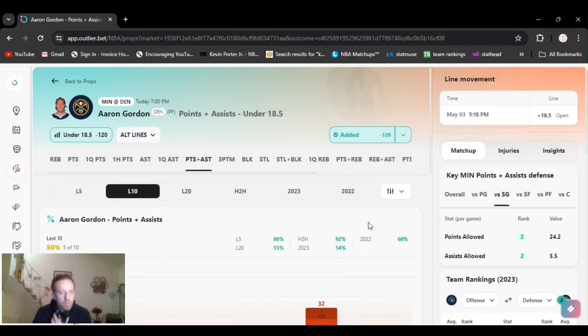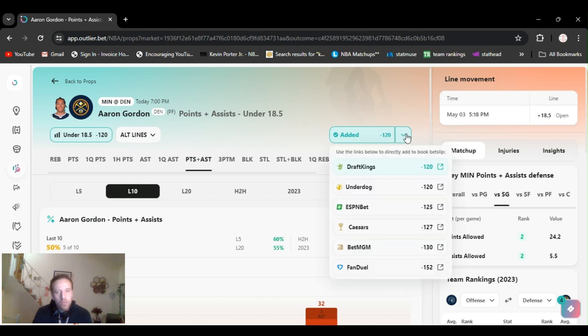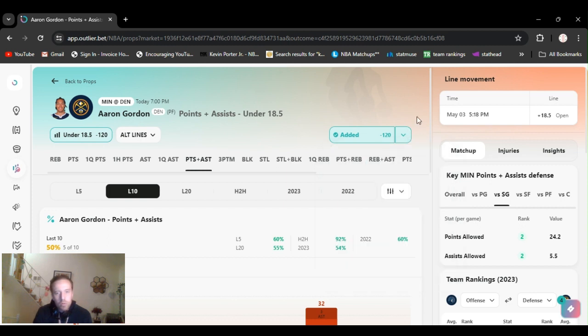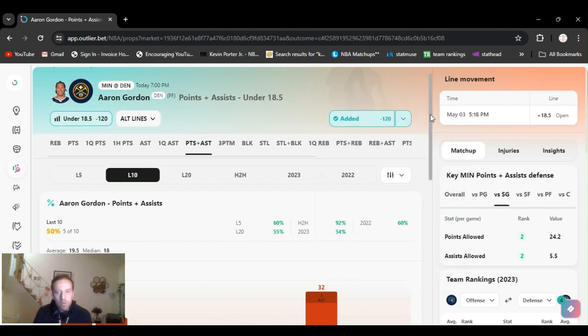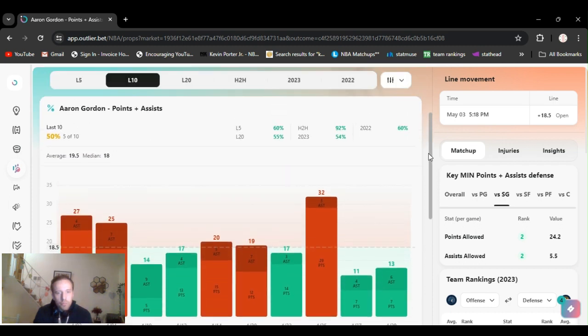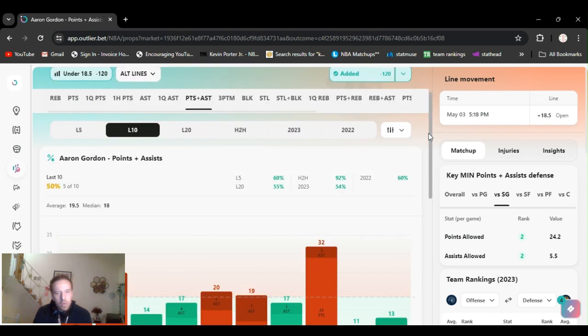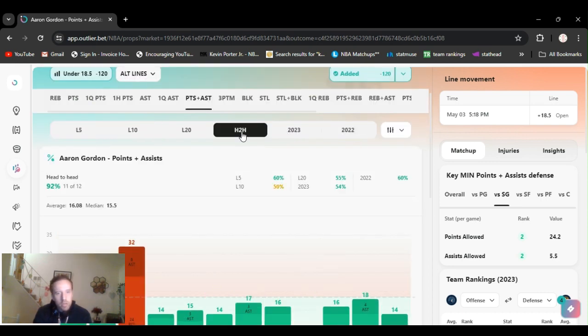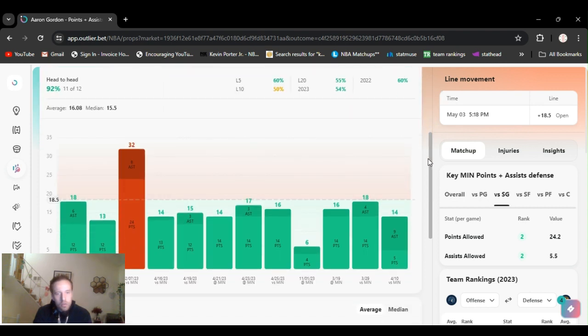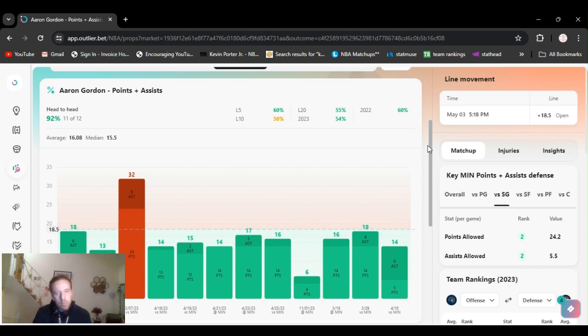Play number two. Going Aaron Gordon under points and assists, 18.5. Minus 120 on DraftKings. Once again, line shop. They got it at minus 152 on FanDuel. So, I'm sure this is gonna be caught up by the morning. He's gone under this the last couple games. But, when you check head-to-head, he's gone under this almost every time they've played.